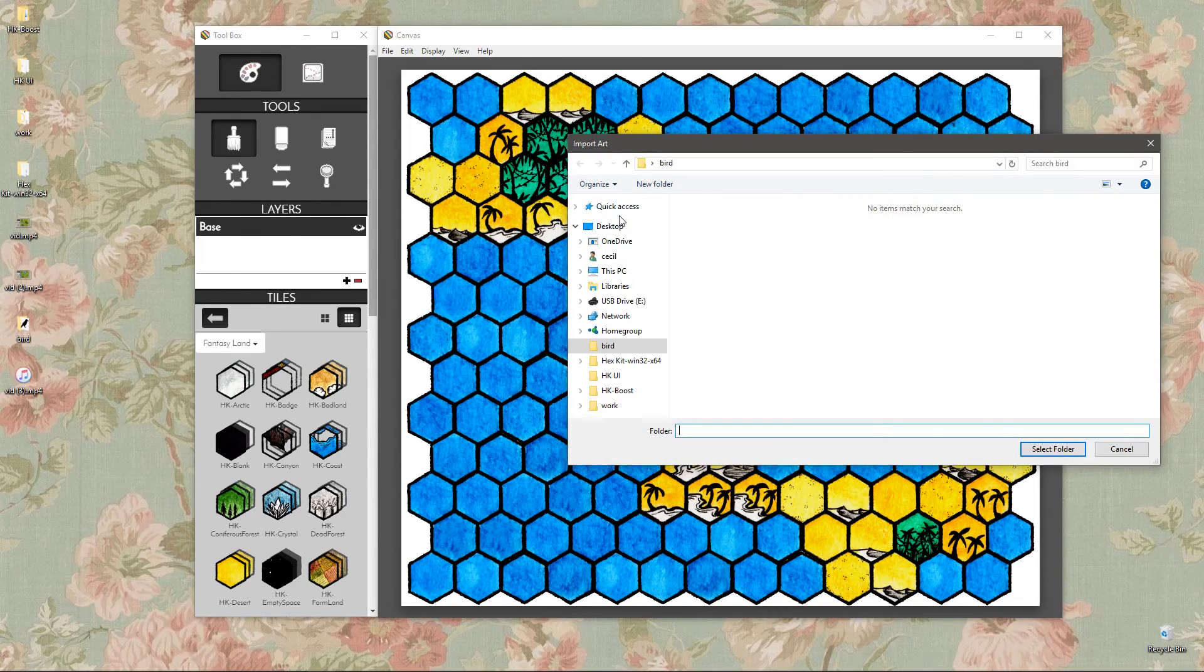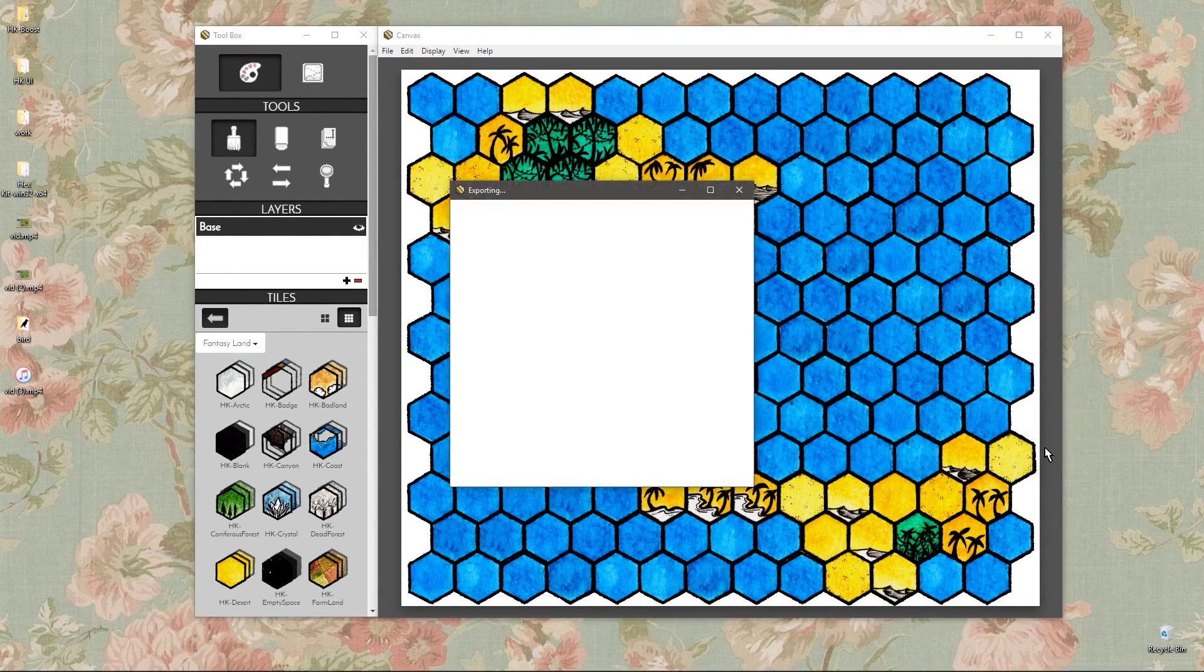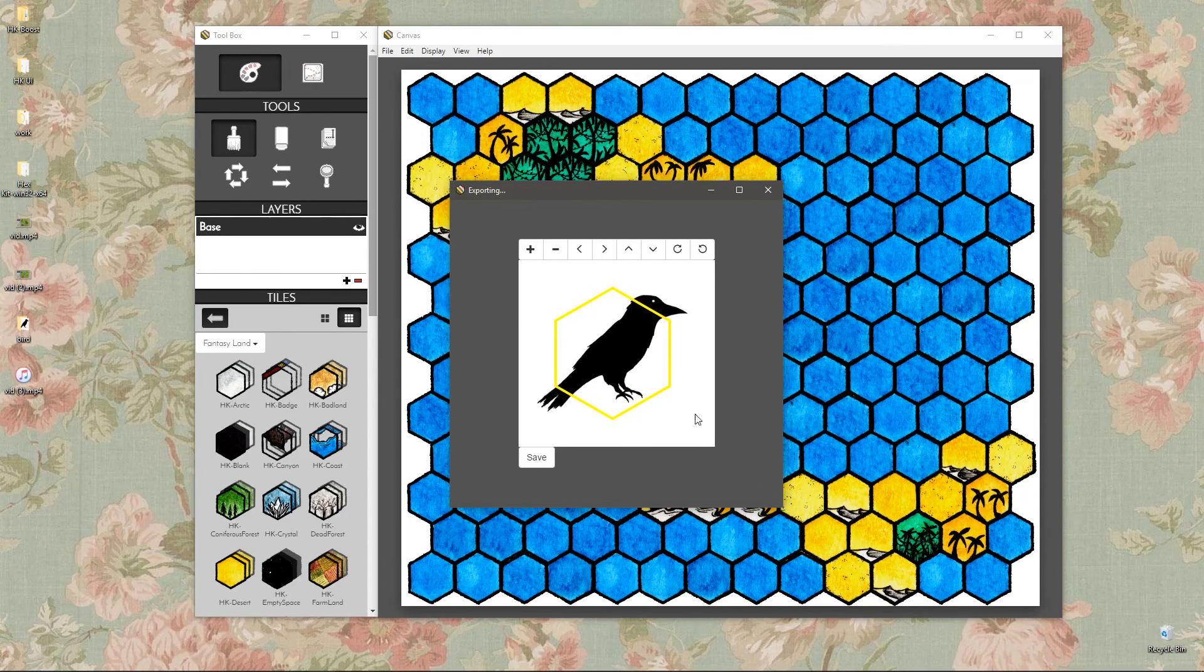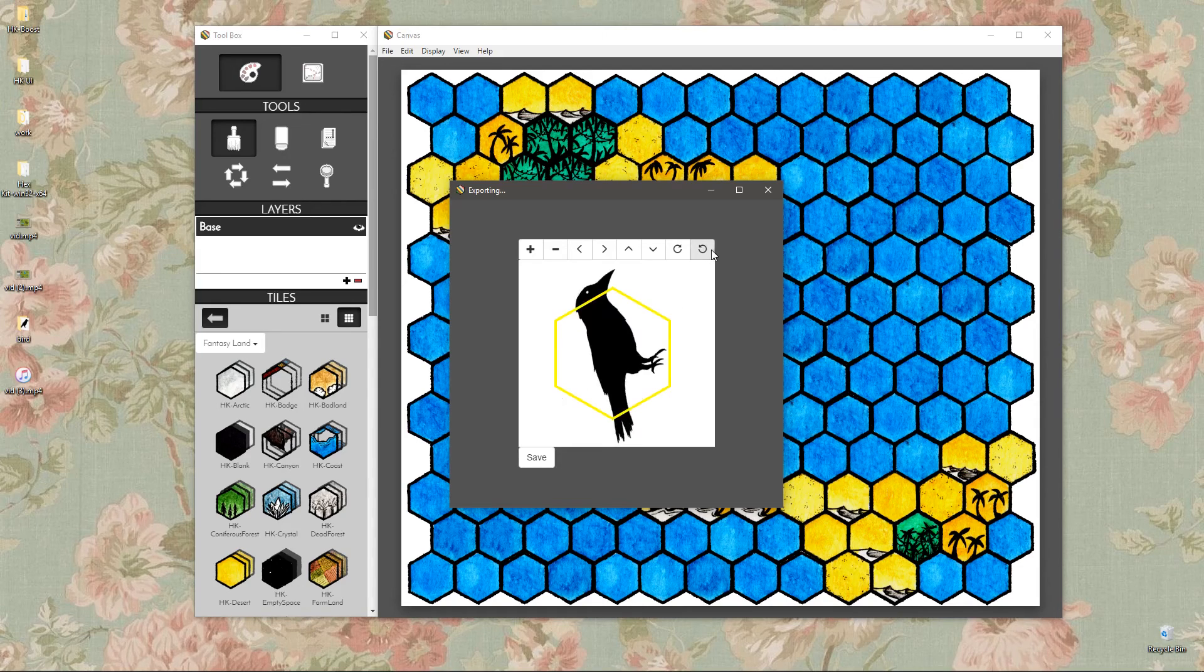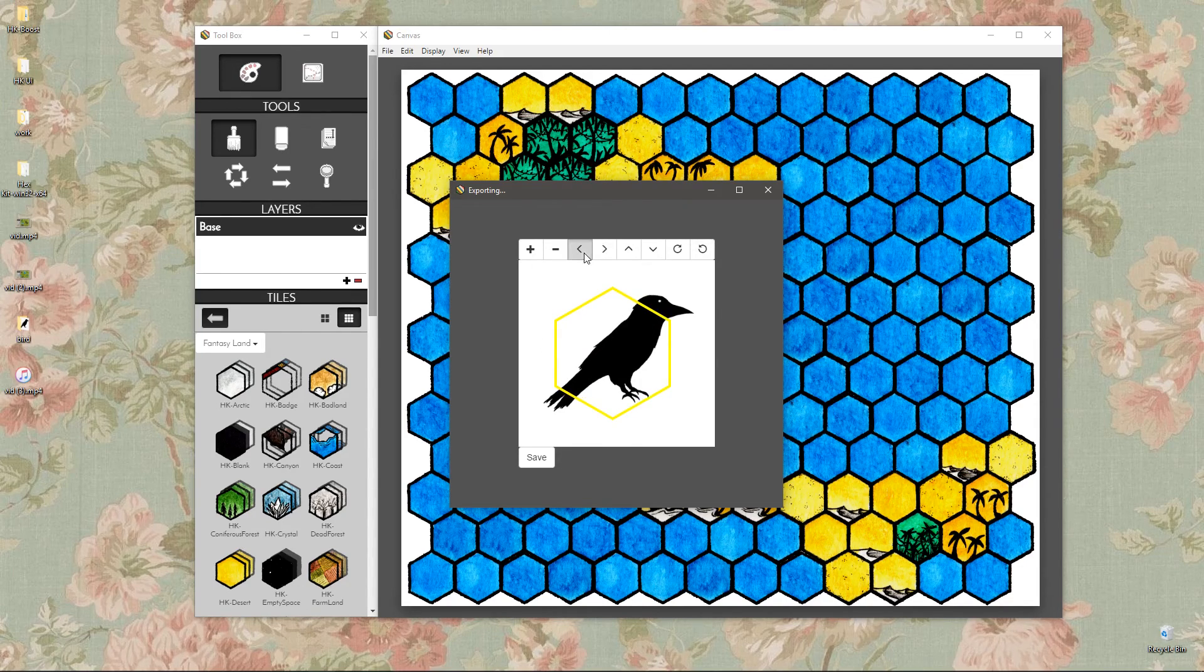So we're going to go ahead and bring in a bird icon I drew. We got to go to the bird folder, just here. Open that. It loads the icon in this editor window. And you can use the buttons across the top to rotate it and position it and resize it.